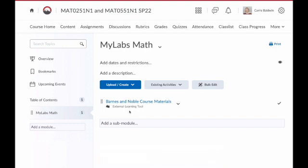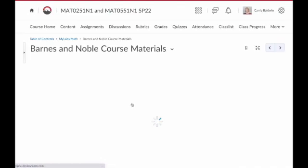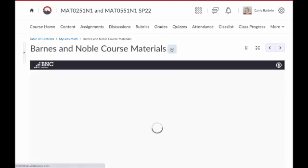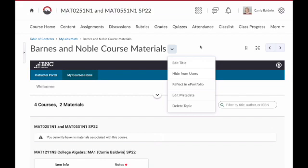Now to finish the setup, click on this Barnes and Noble course materials link. Notice that when you're here, if you click the drop down arrow next to Barnes and Noble course materials, you can edit the title. I'm going to edit mine to say MyLabsMath so it's less confusing to my students.